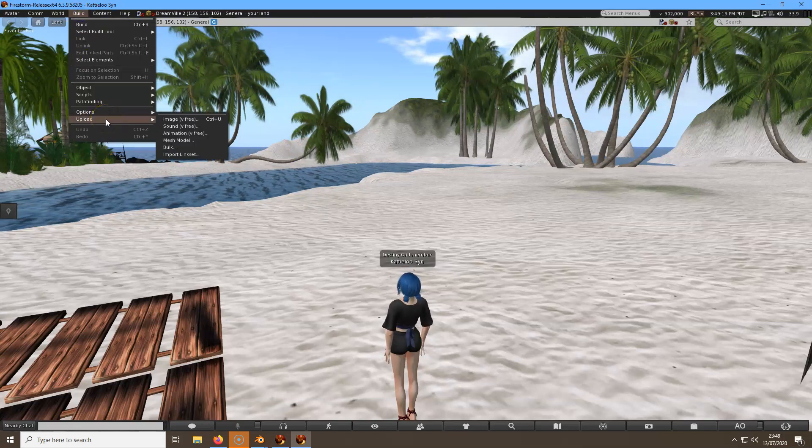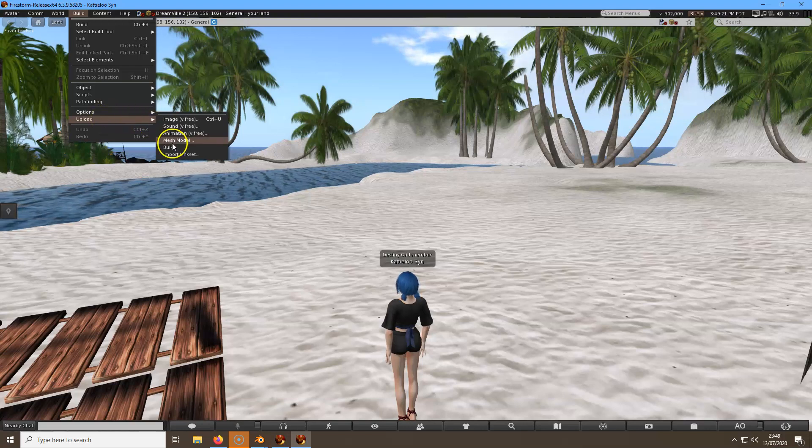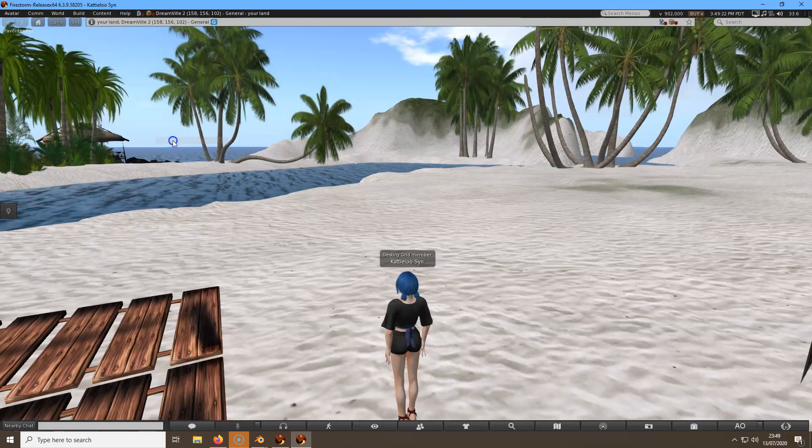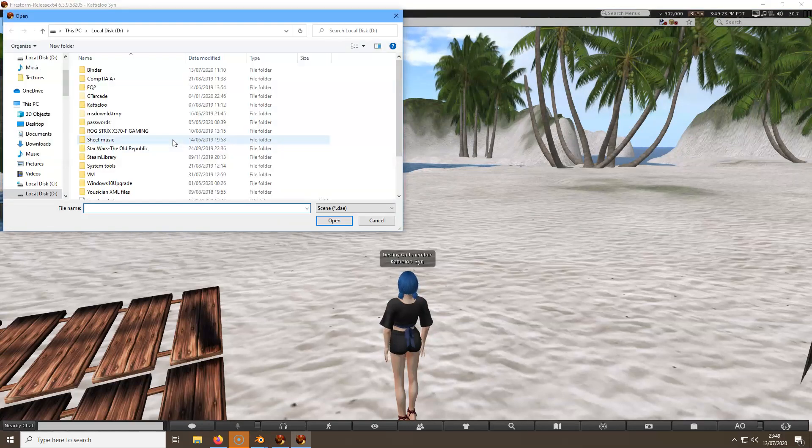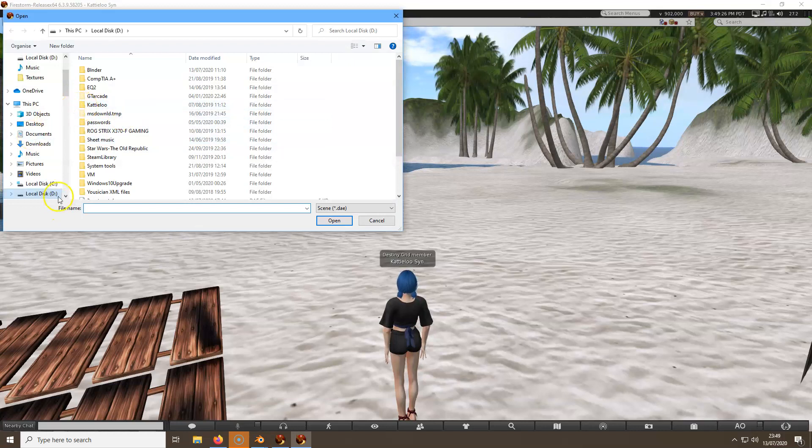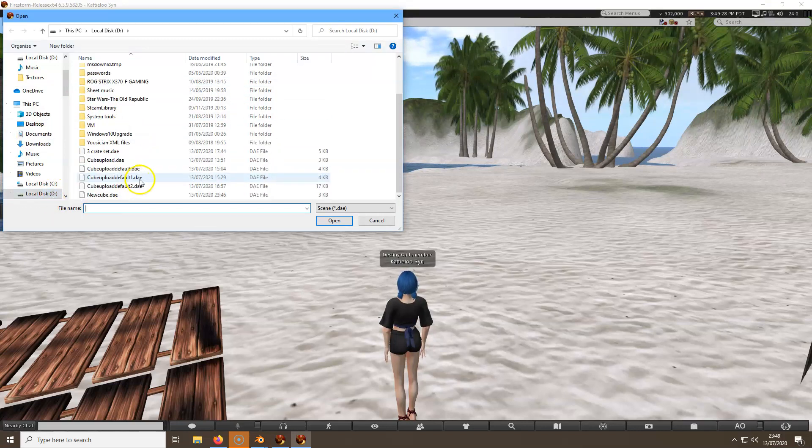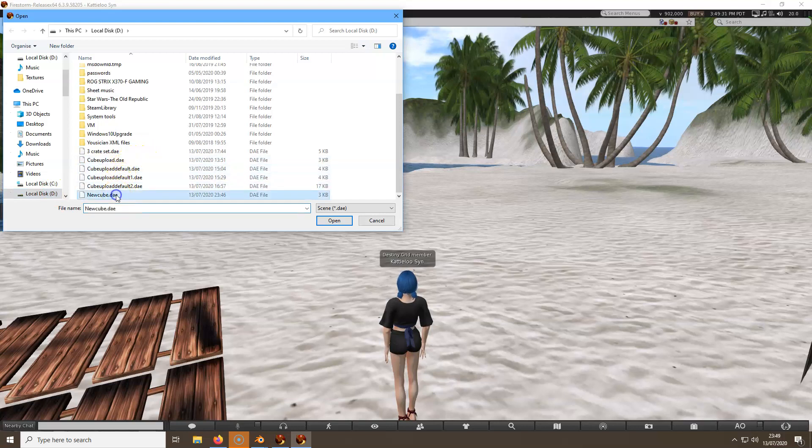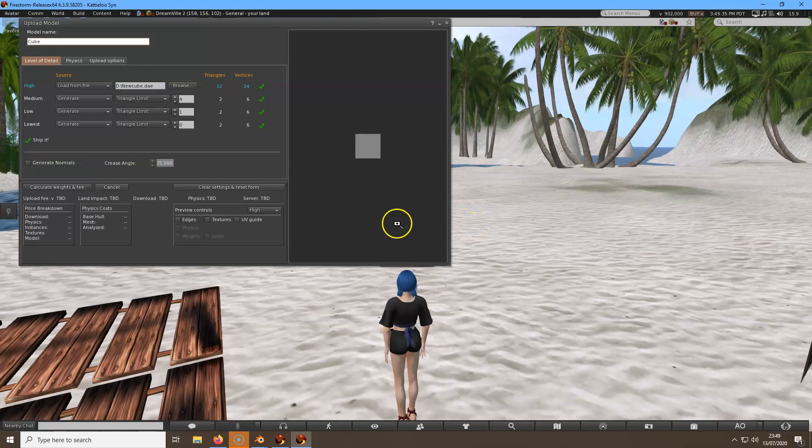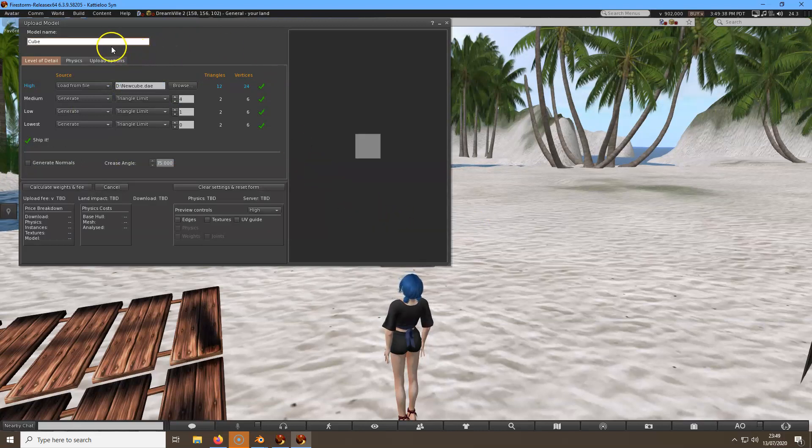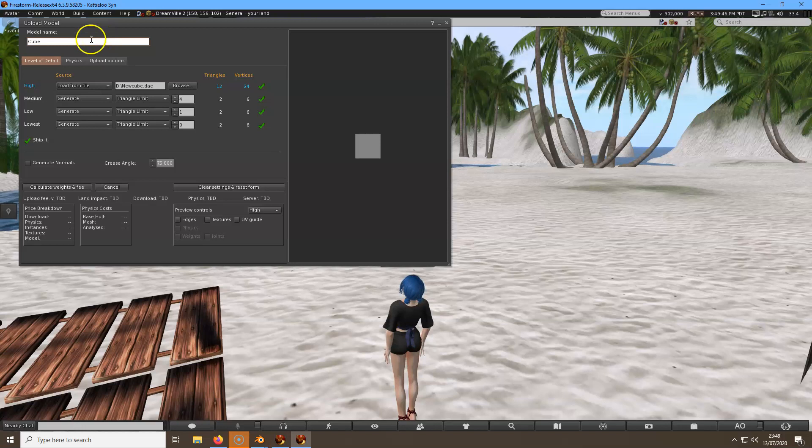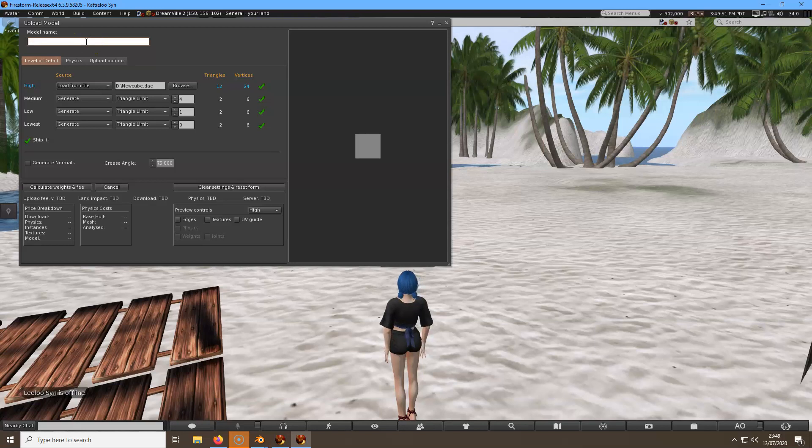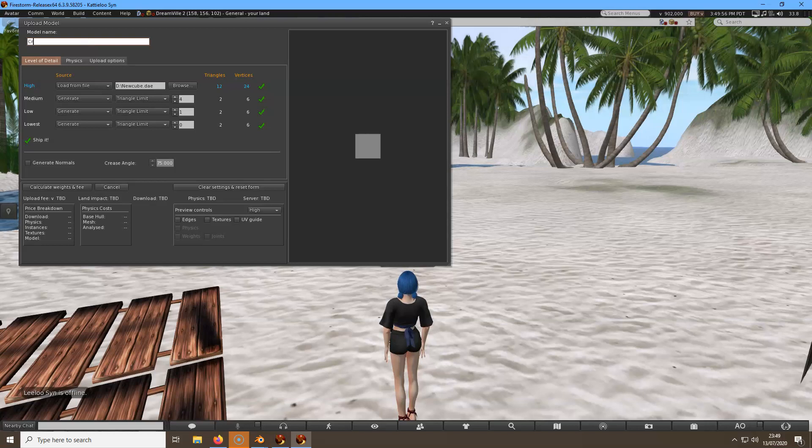Upload, upload mesh model. I need to click on new cube and open. I'll get this box up. At the top here I need to name it. I'll name it crate because that's what it's supposed to look like, so I'll call it crate.